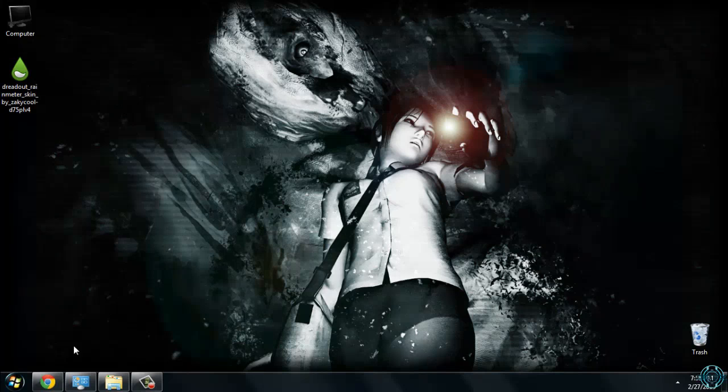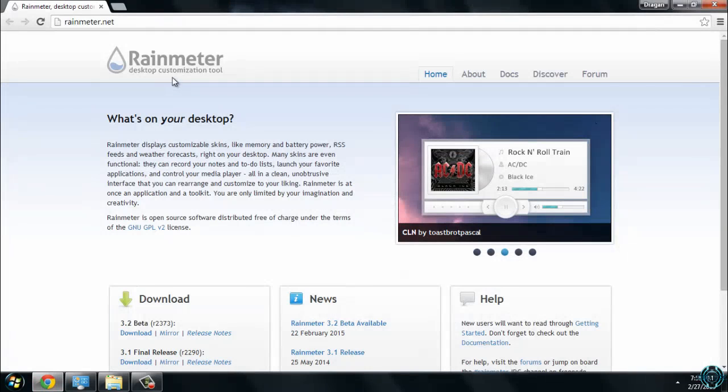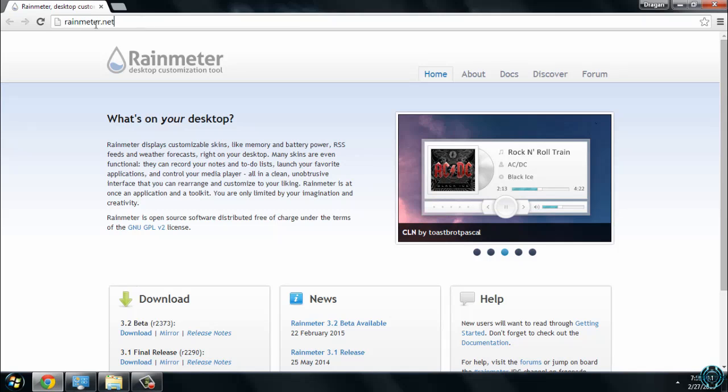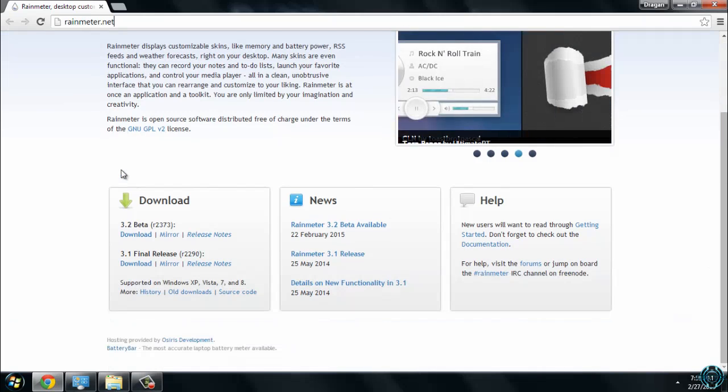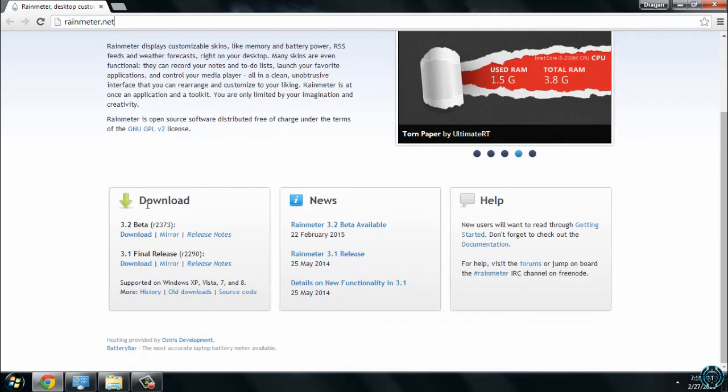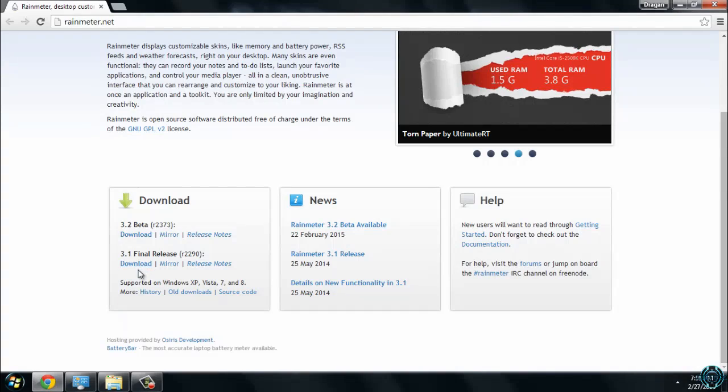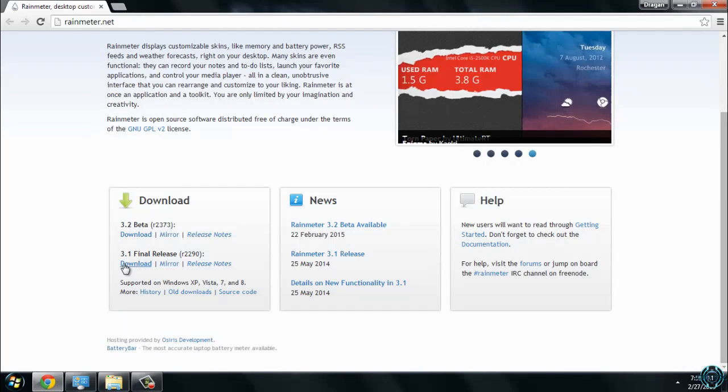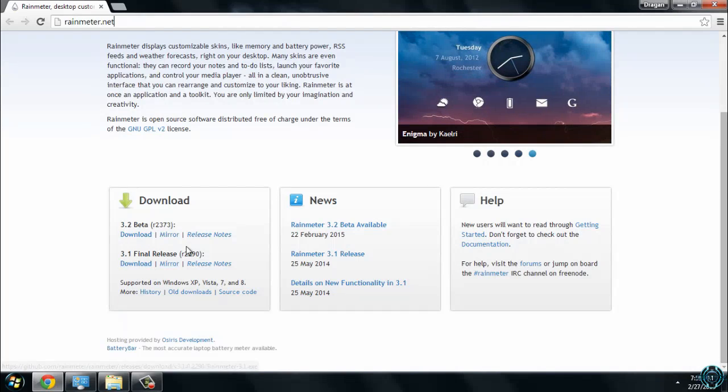For this skin, of course you need to download Rainmeter. Here is the download link: Rainmeter.net. Scroll down. You have 3.2 beta and you have 3.5 final release. Download the final release. The link is here.